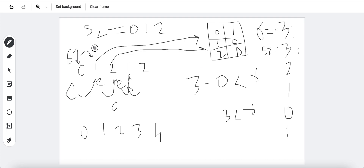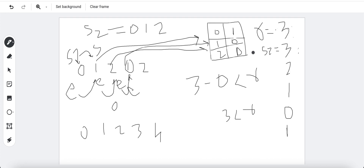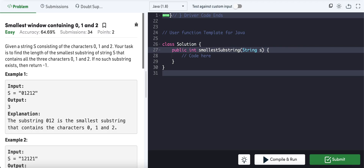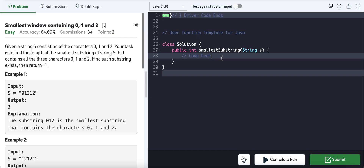We then move the start pointer forward and continue. The end pointer keeps moving through the string, and we keep updating and repeating the same process. This is the classic sliding window approach for finding the smallest window containing a particular substring.